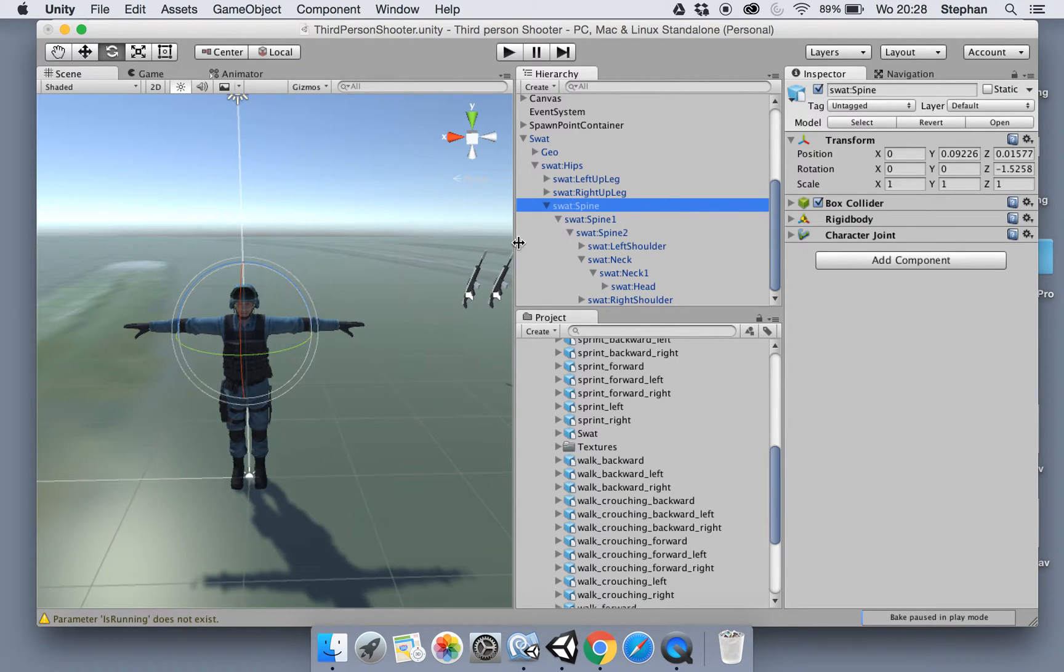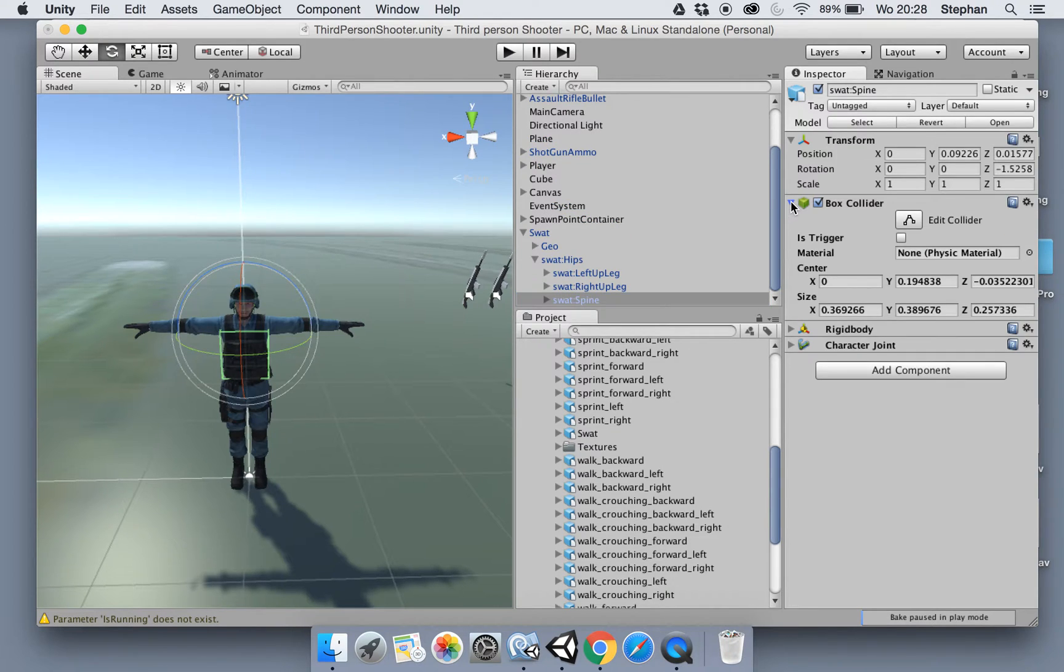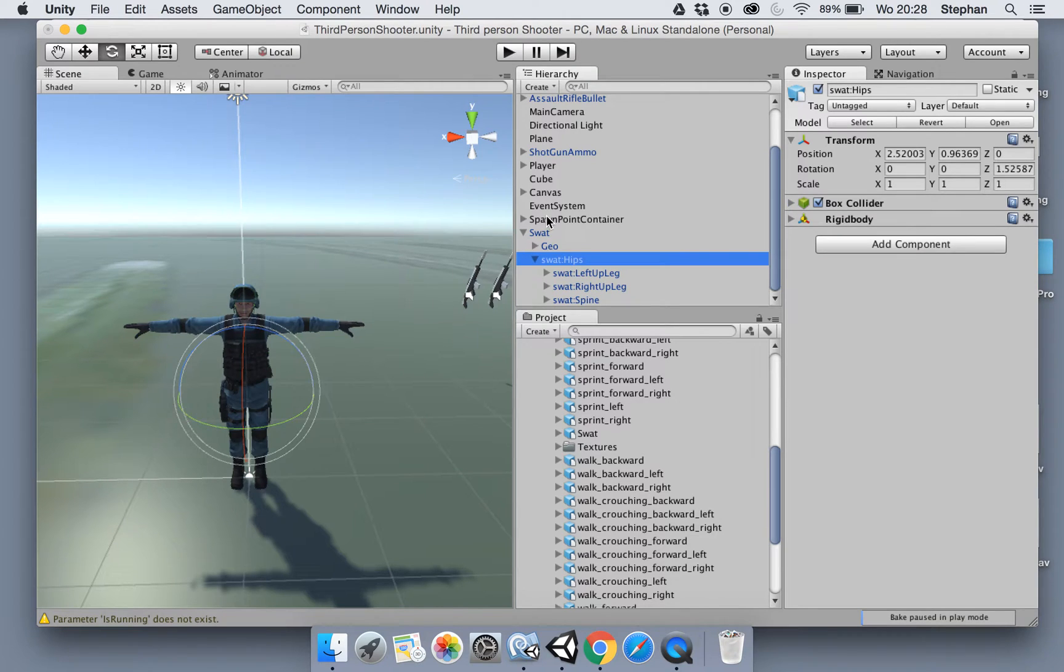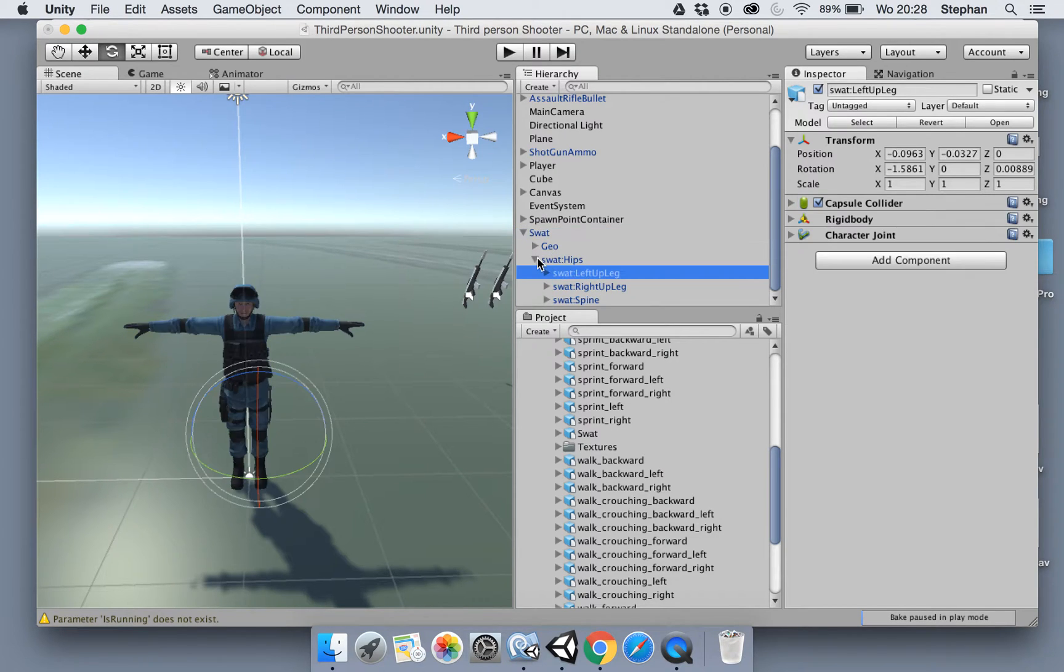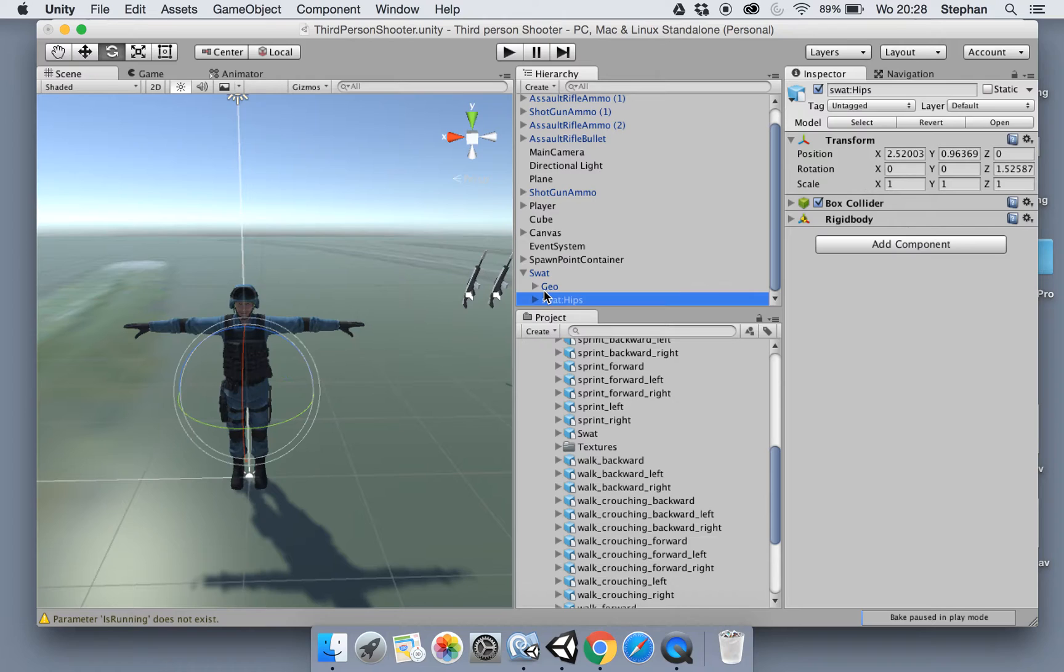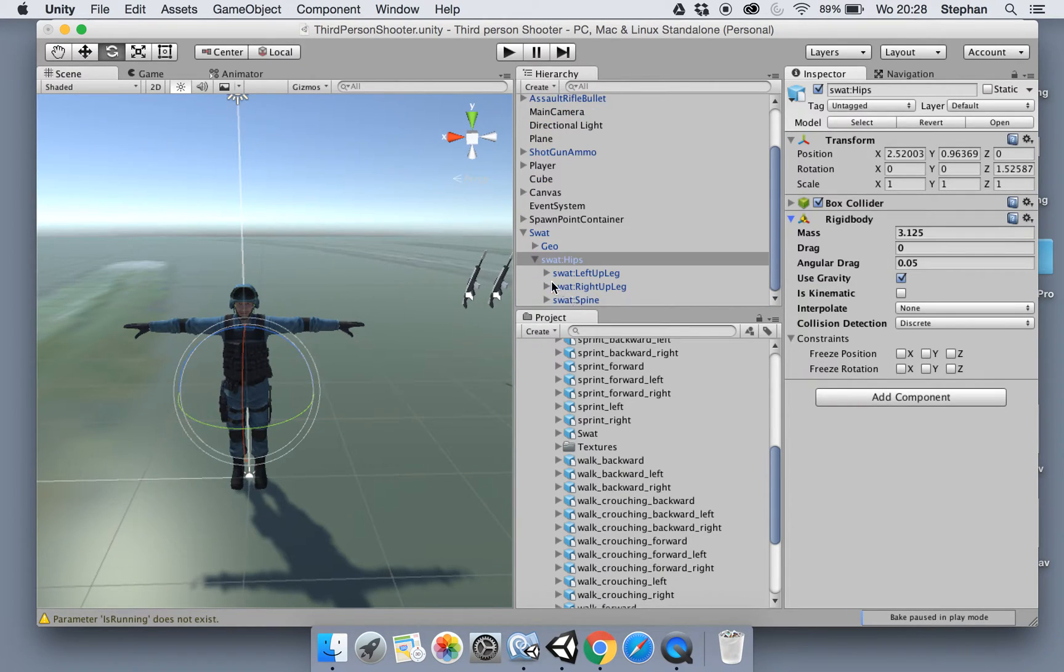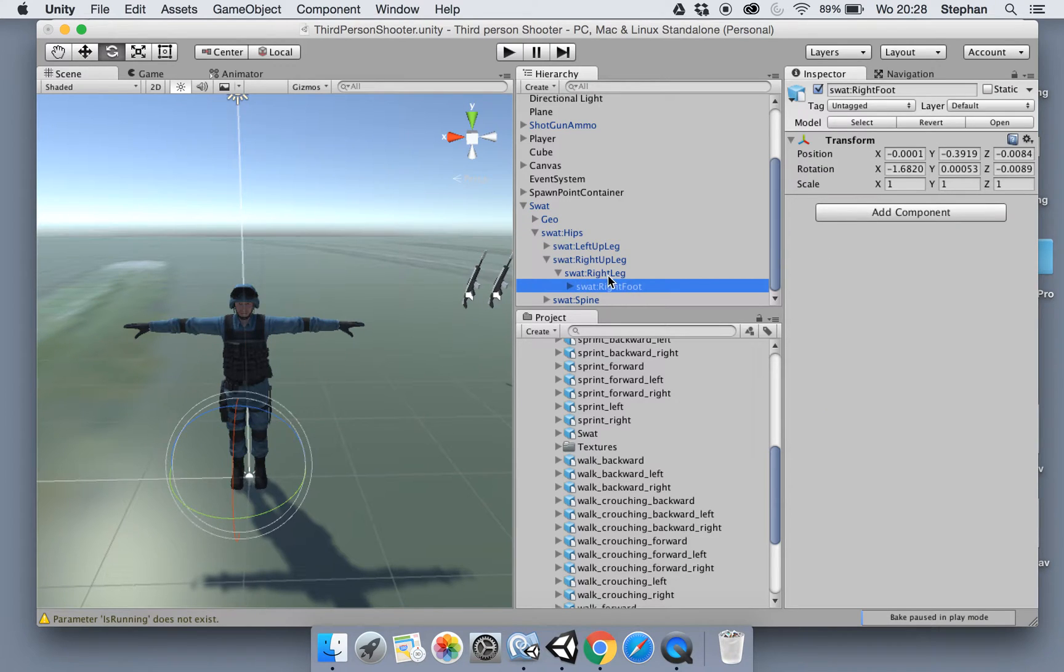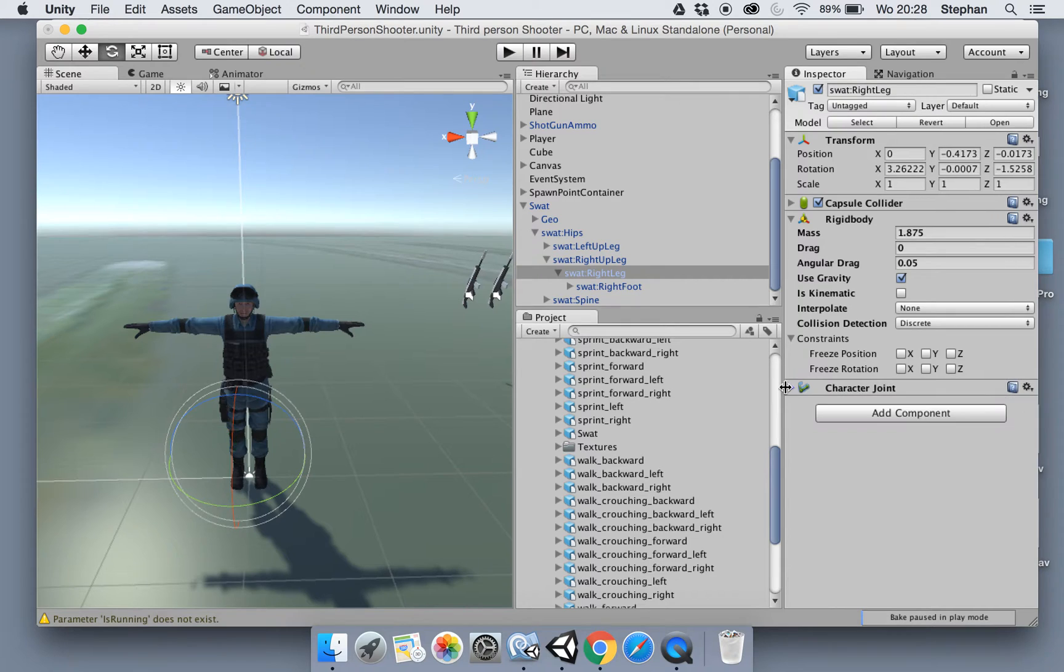Okay, now with that created, what it did is it added box colliders to every transform as you can see. And also box colliders and a rigid body as well to our model. And character joints as well.